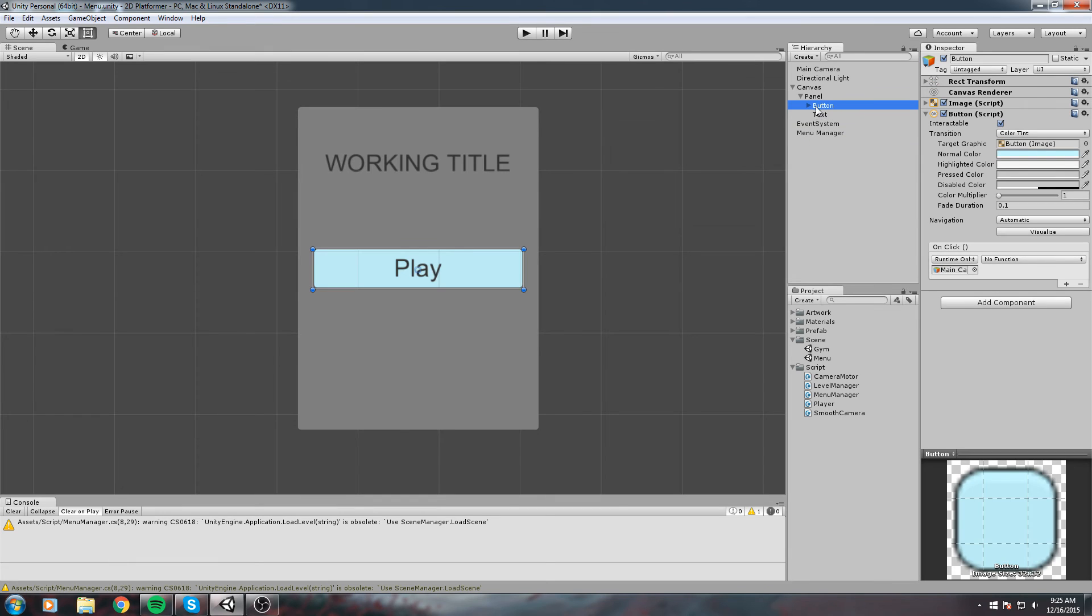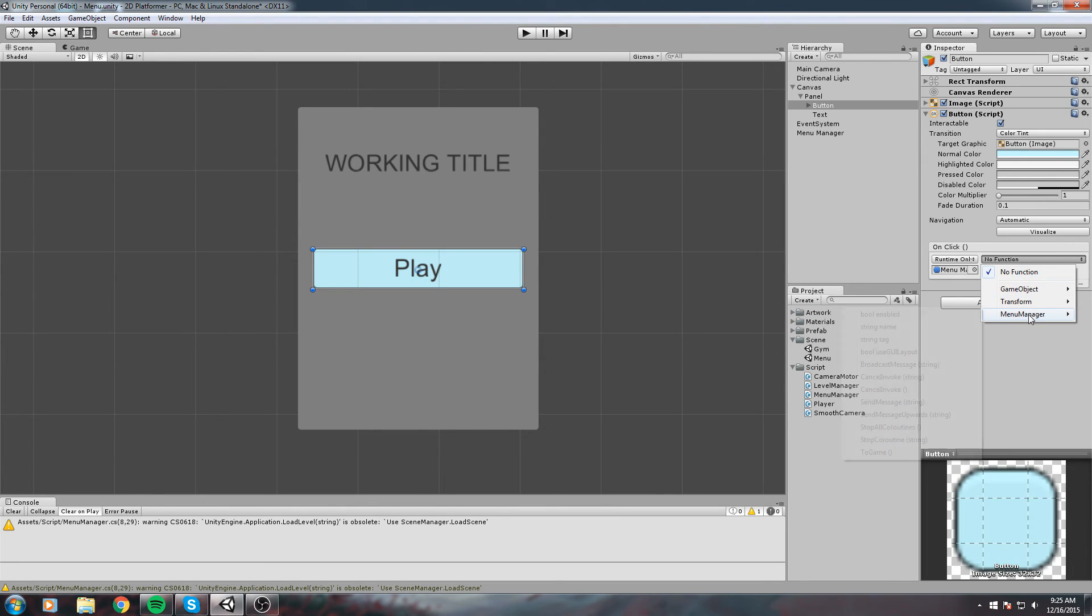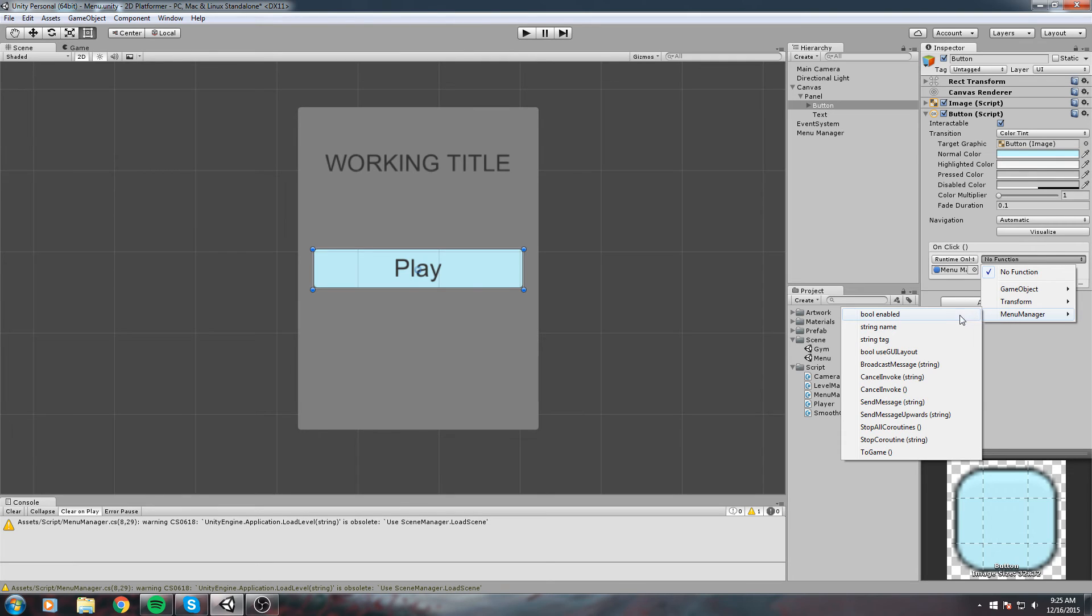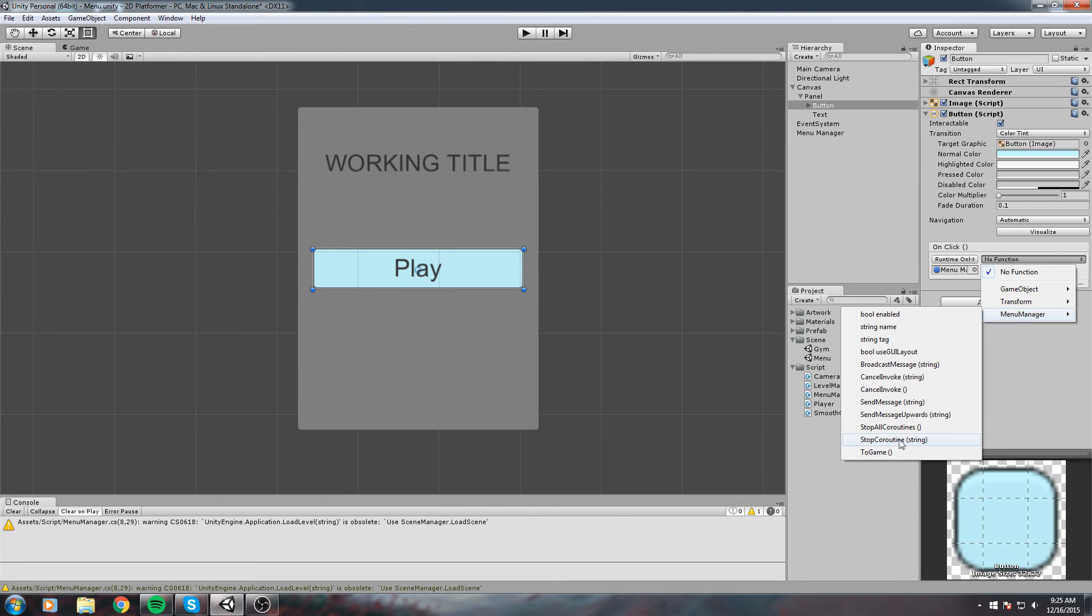Let's go back on our button, set our Menu Manager as the object we want to use. Now let's choose the Menu Manager component. These are all the public functions available inside our script. All of these, except the ToGame one we created, are inherited from MonoBehaviour.